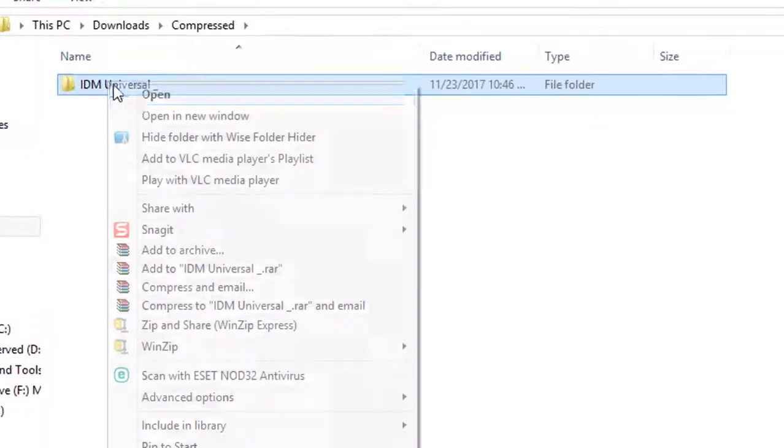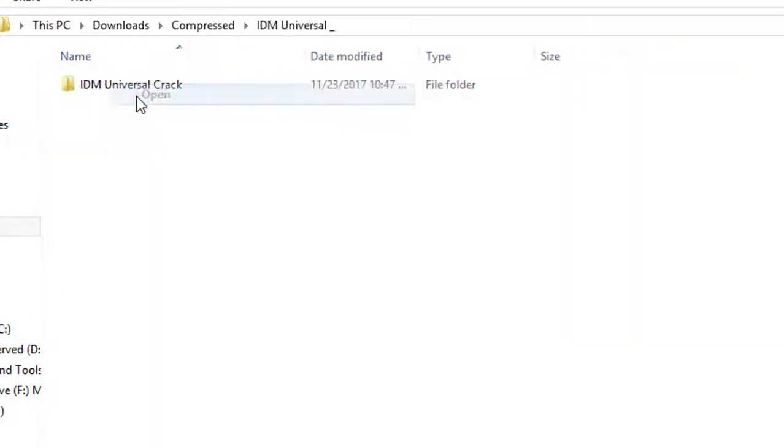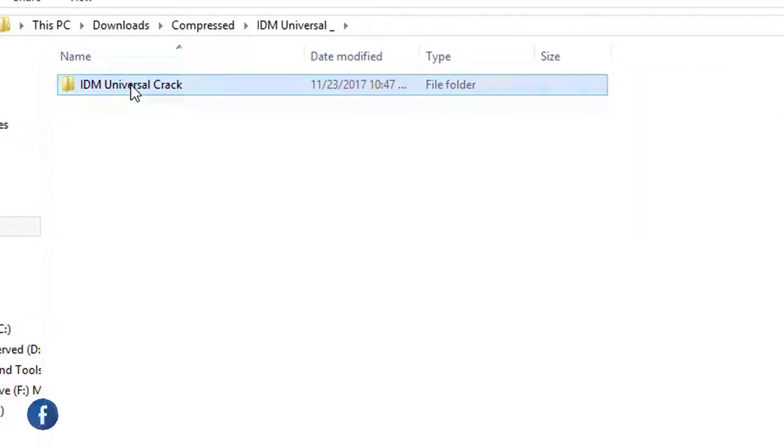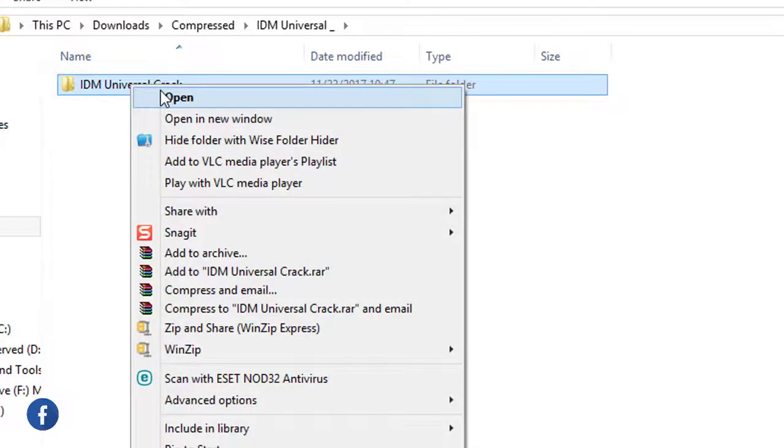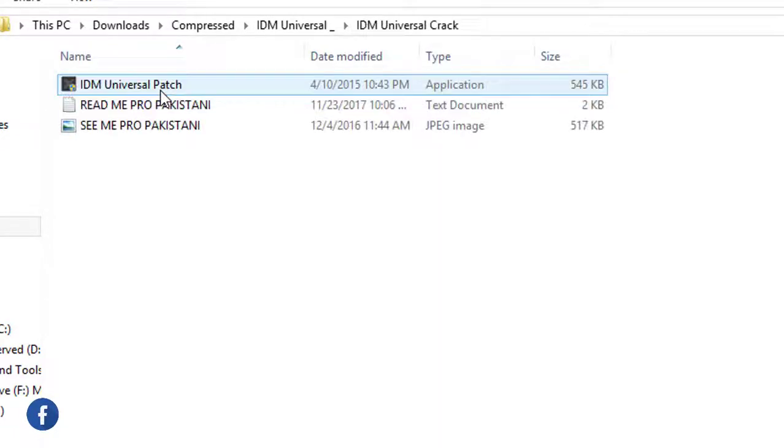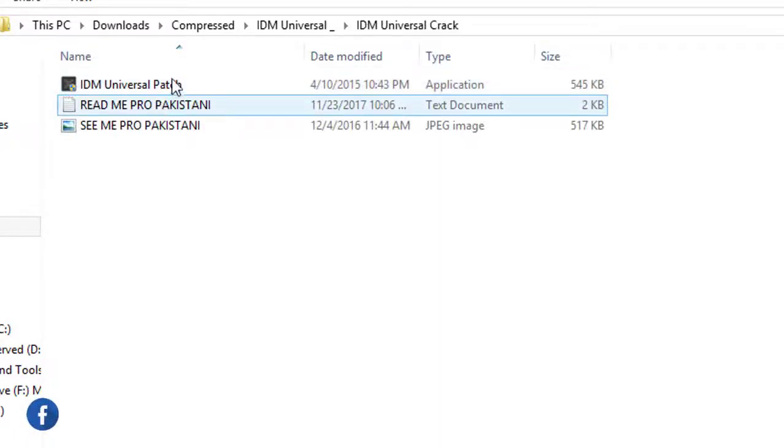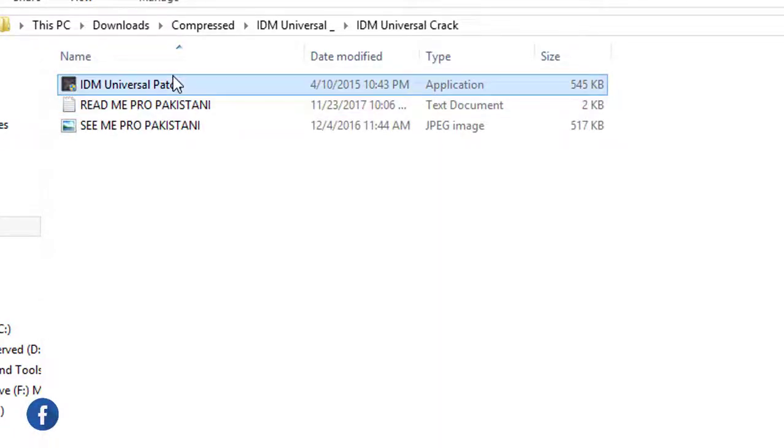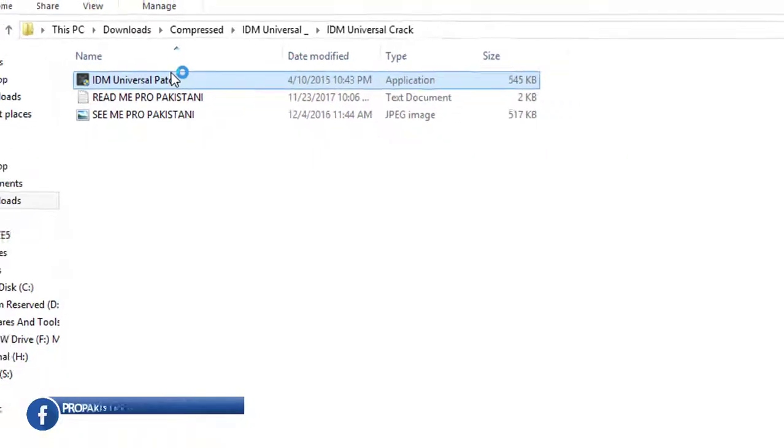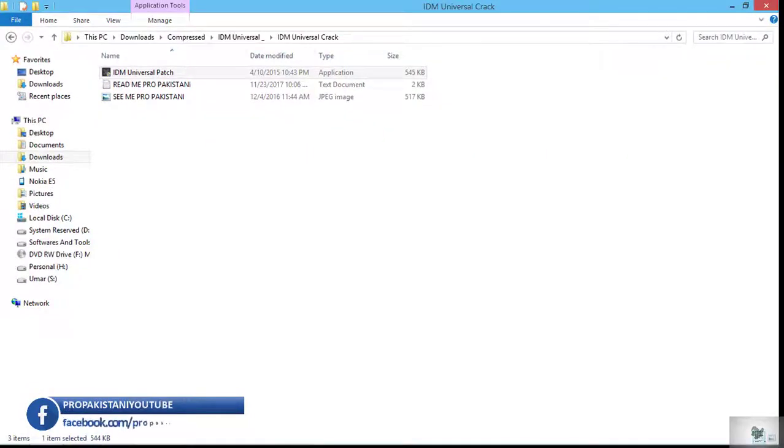And then download this crack. The link is available in the description. Download it from there, run this patch software, and remember to close IDM first.